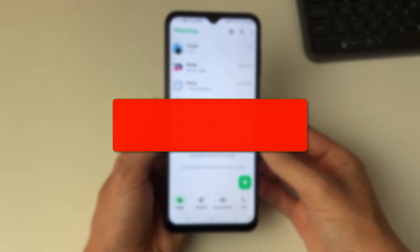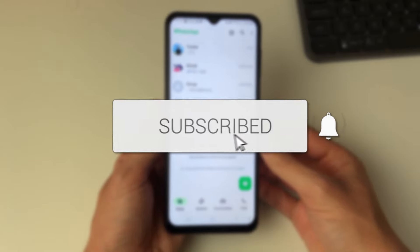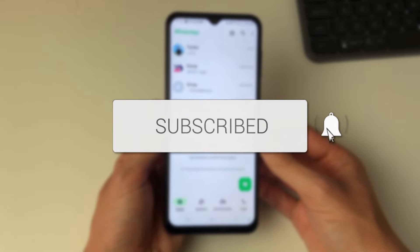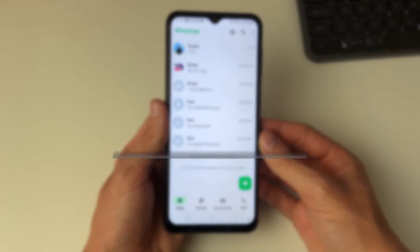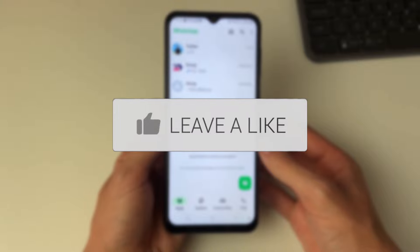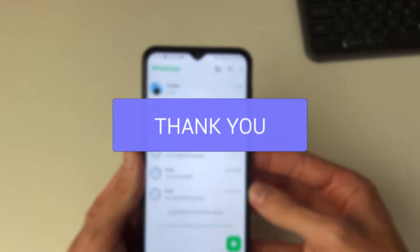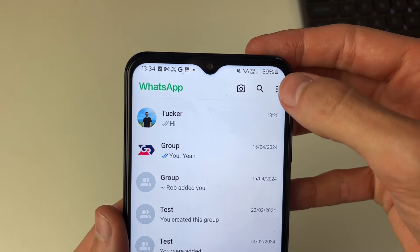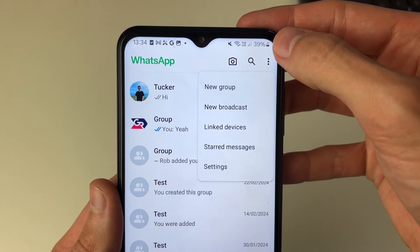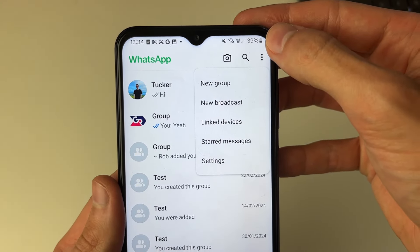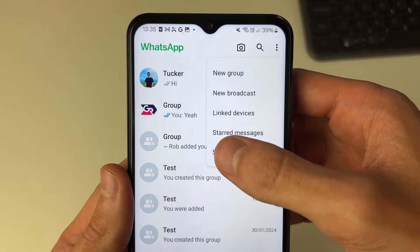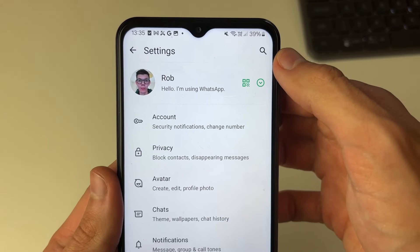We'll guide you through how to download and save your WhatsApp DP. First of all, come to the chats page, then go to the top right and click on the three dots. Then go and click on Settings.